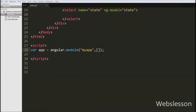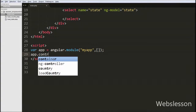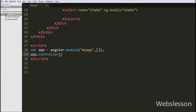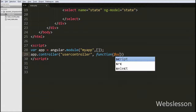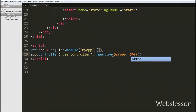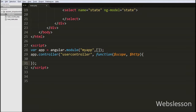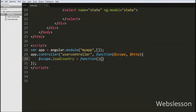Then we write app.controller() with two arguments: in the first we write the controller name 'userController', and in the second we write a function with two arguments — $scope and $http. $scope is the binding part between the HTML and the controller, and $http is an Angular JavaScript service for reading data from remote servers. Inside this controller, we define the loadCountry function by writing $scope.loadCountry = function().